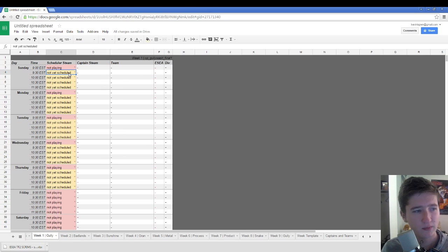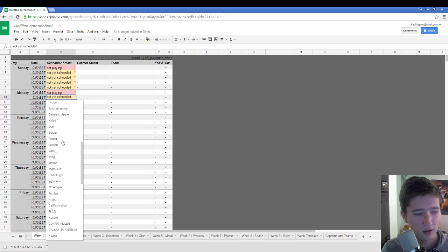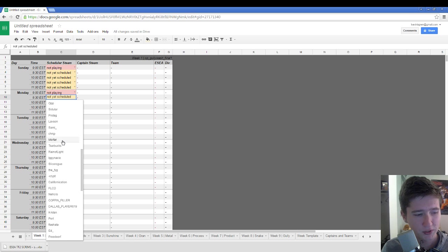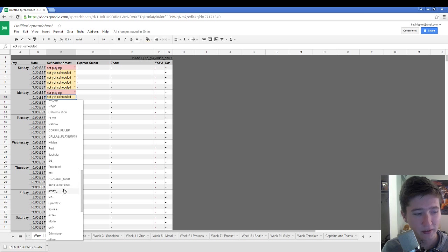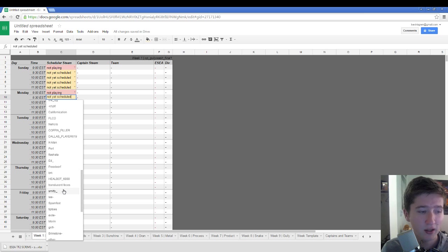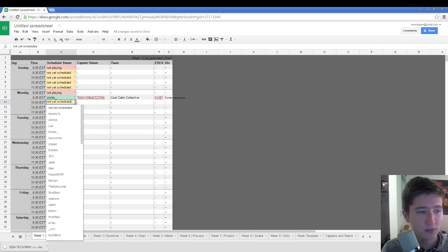But basically, say it's Monday. I have scrims scheduled with, let's just go with Smitty. This is my team. So I have a scrim scheduled with Smitty.